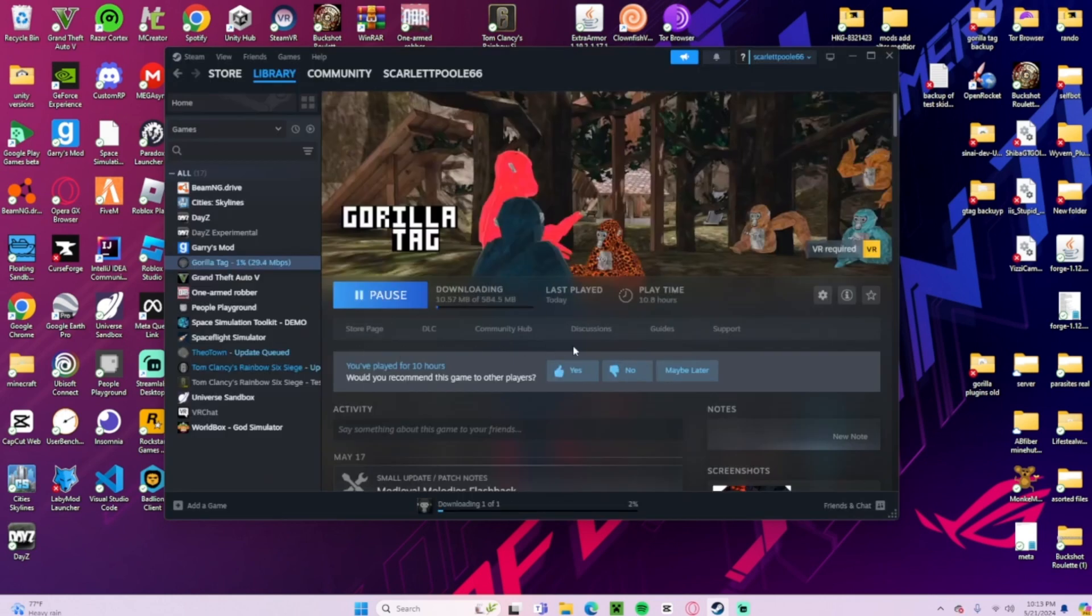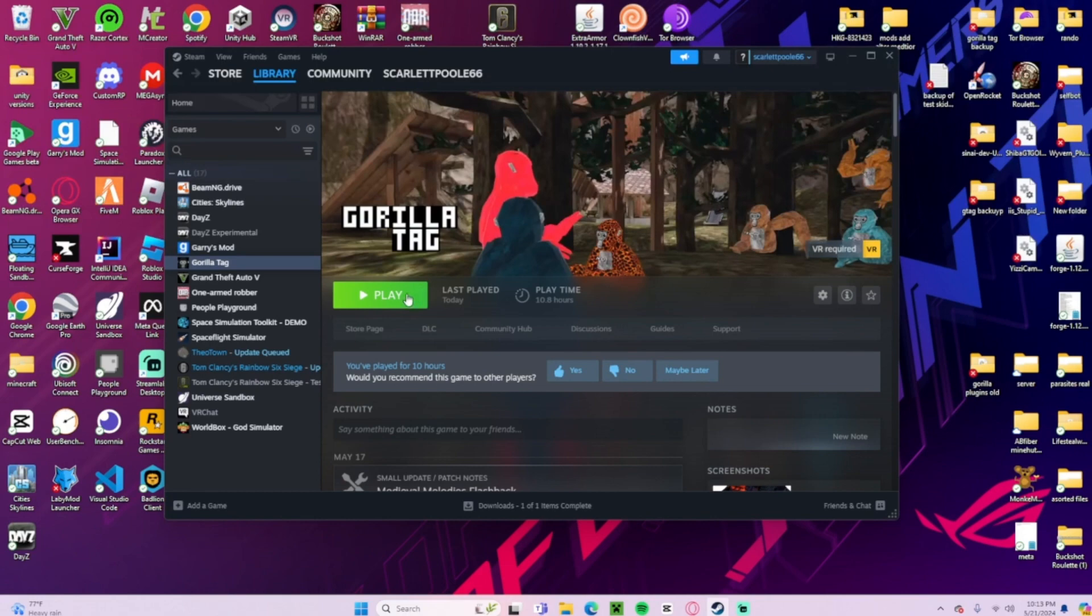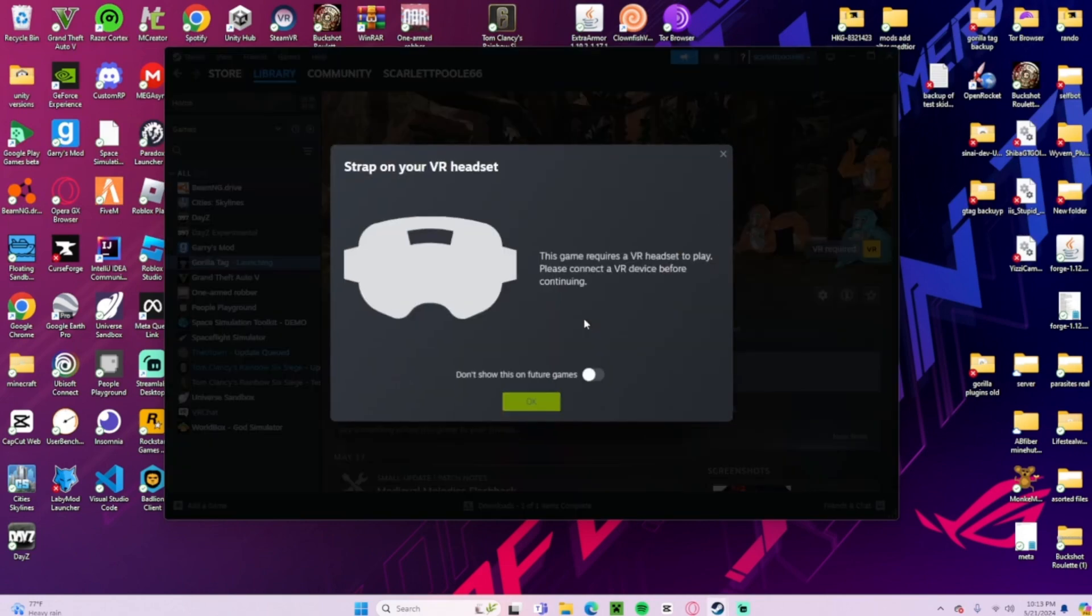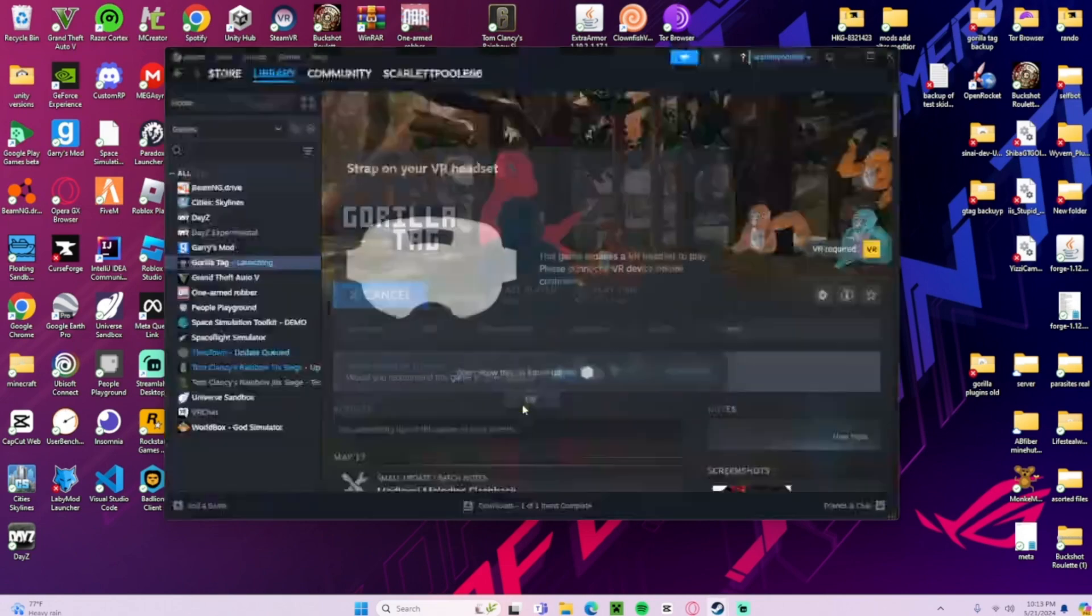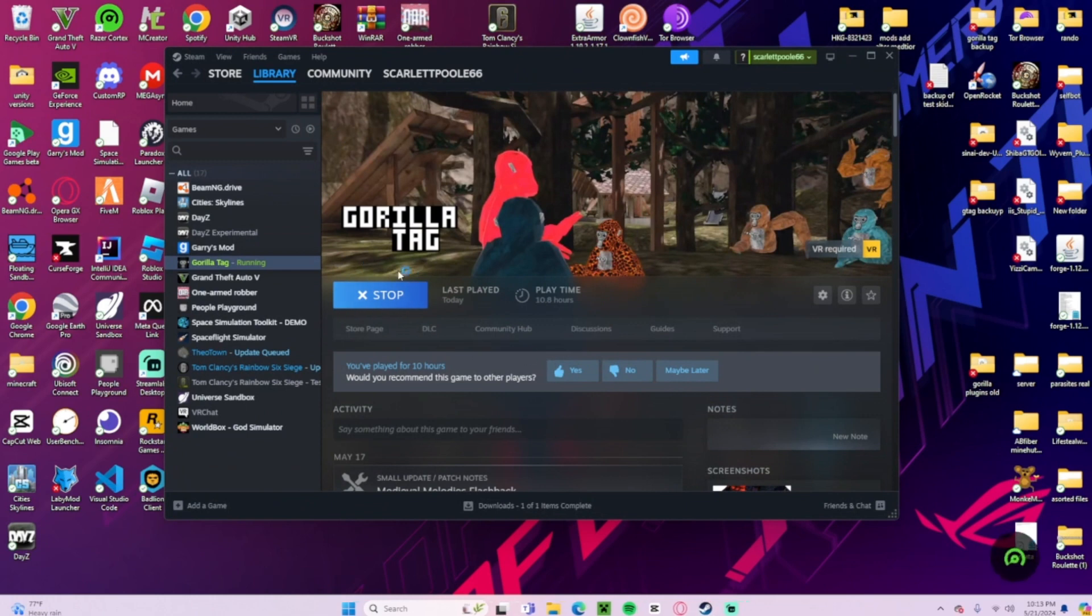This won't delete any of your game data at all; your game data will be fine. So we're just going to wait for this to install. As you can see, Gorilla Tag has finished installing, so I'm just going to go ahead and click play just to launch it, make sure it runs.